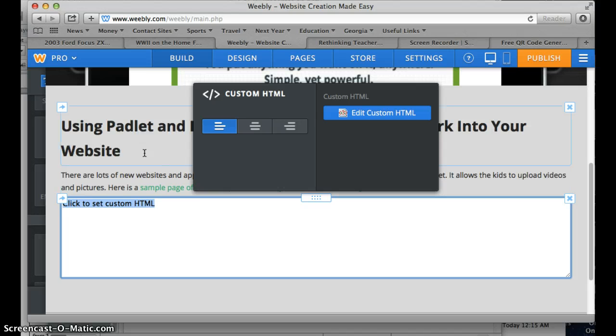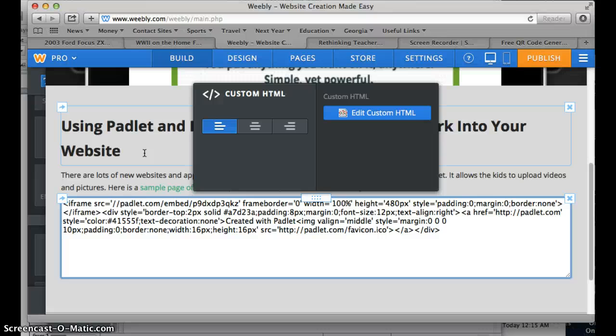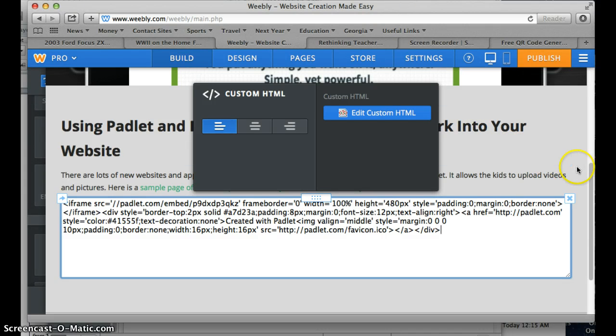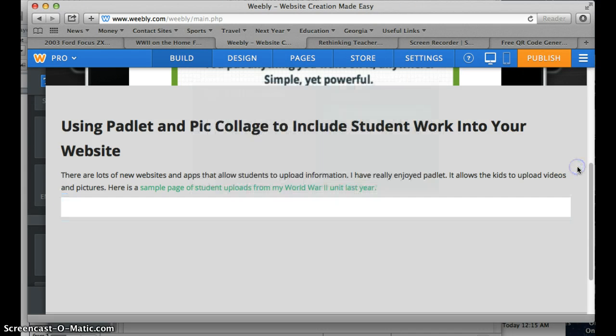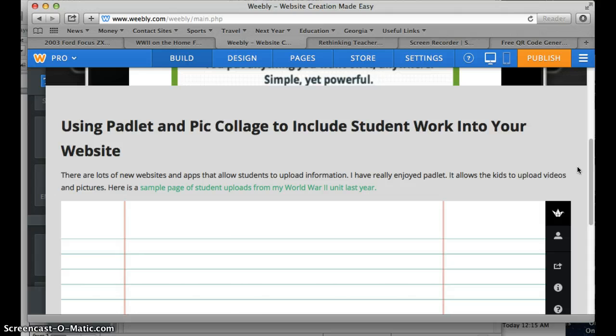You just Command-V or Control-V, and it will copy what just came from Padlet, and then click off of it.